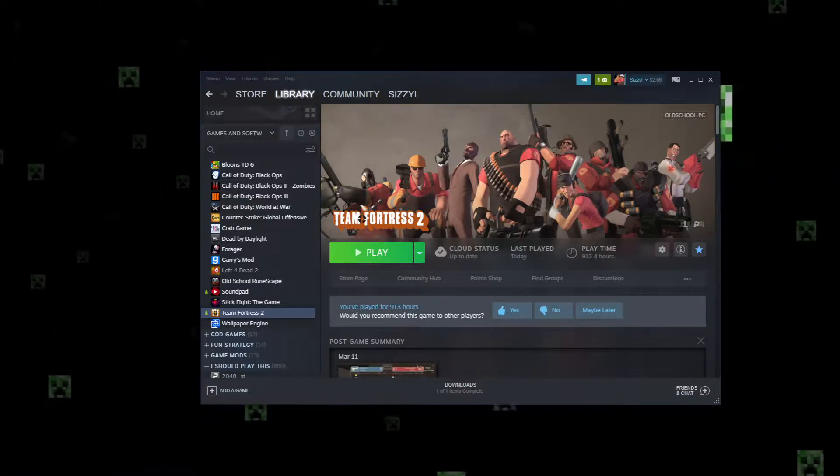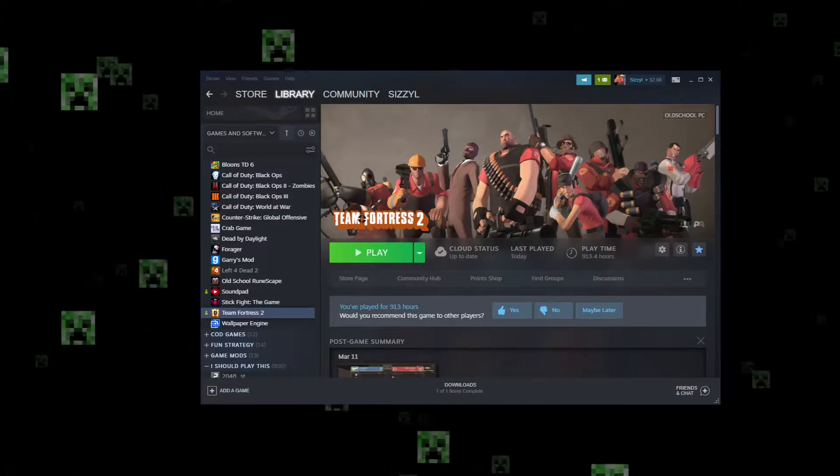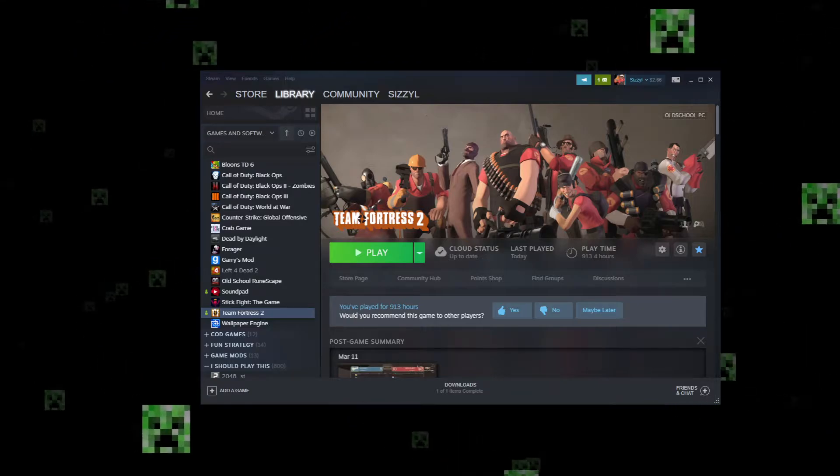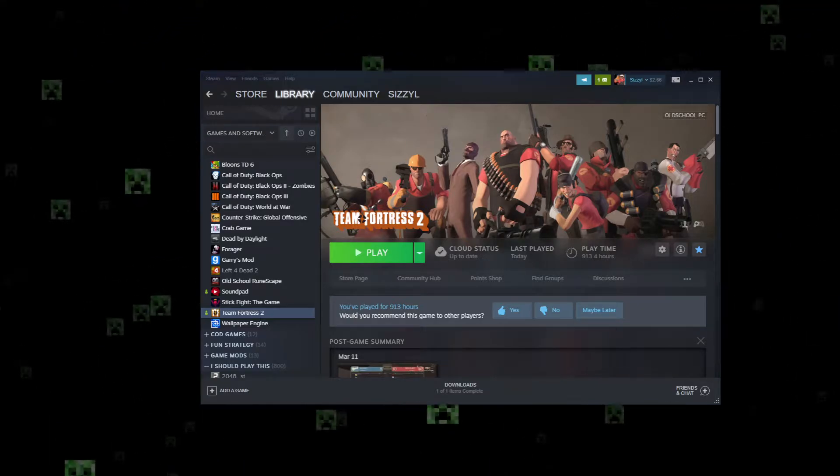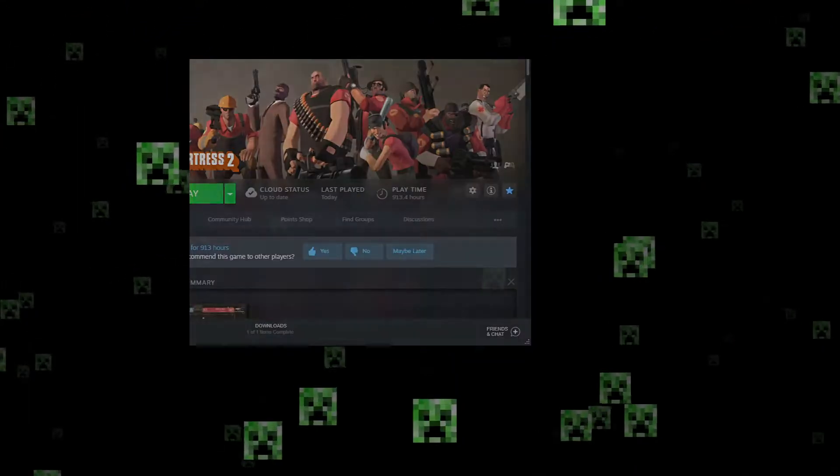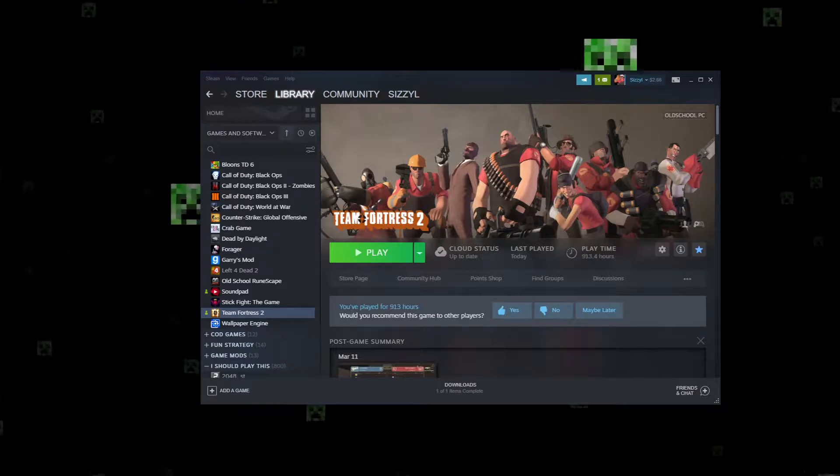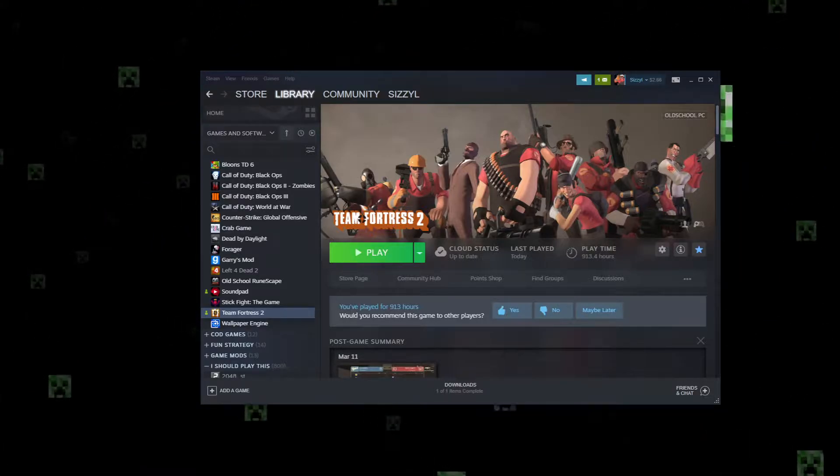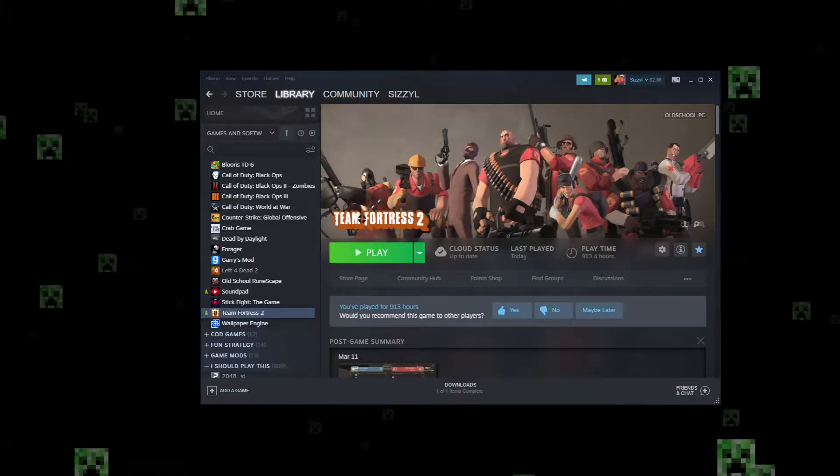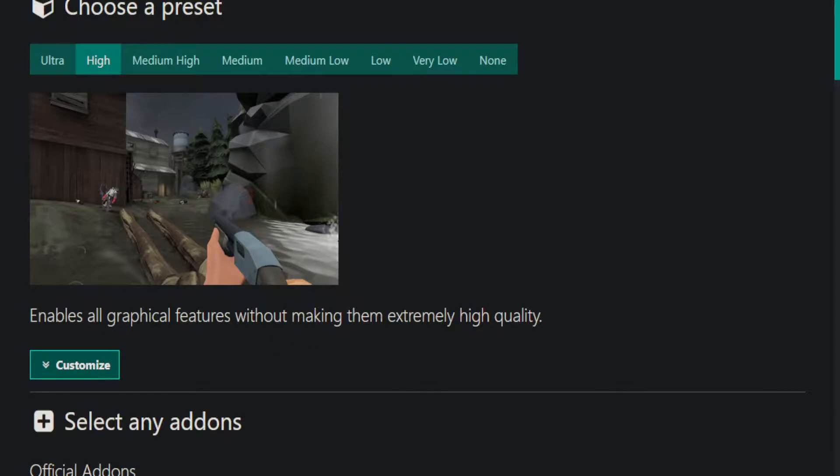And also how to install MasterConfig because it's basically just like the Optifine of TF2, there's no reason not to get it. Alright, so first things first, I'm going to show you how to get MasterConfig because you can just do that before booting your game. Go on your browser of choice, go to the link in the description or just masterconfig.com slash app.